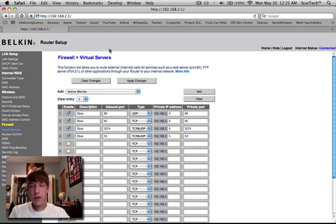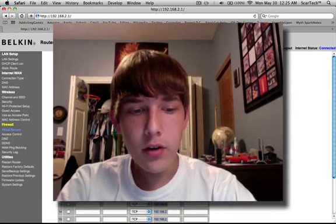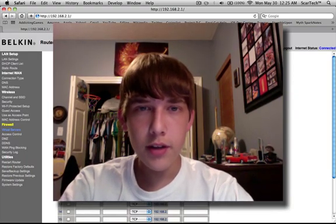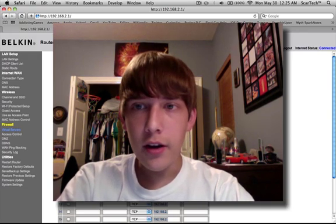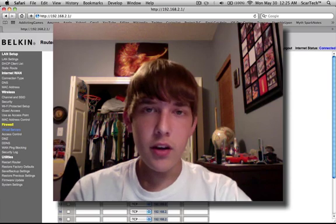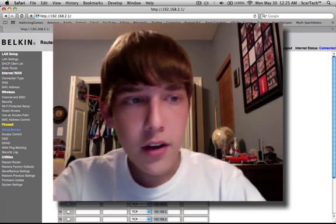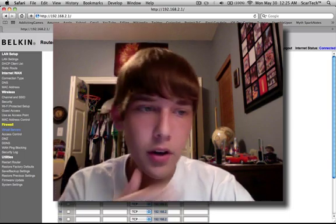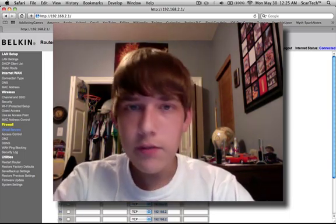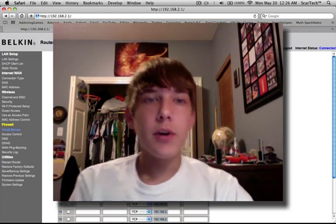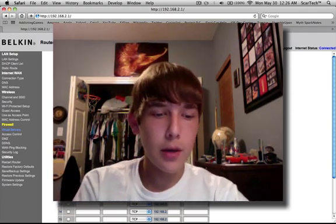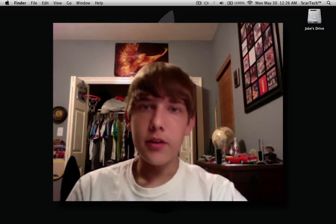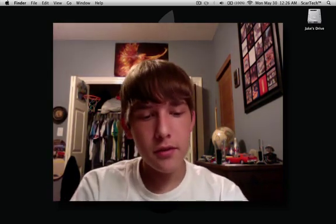And that should be it. Your NAT type should be open. Your connection speed should be a lot faster. I turned mine on a while ago, right after I did it, and it was amazingly faster. And you should not get that message anymore. And life should be all right. So yeah, that's the end of this video. Remember to rate, comment, and subscribe. I'll put a link to my vlog in the description. And I'll see you guys later.